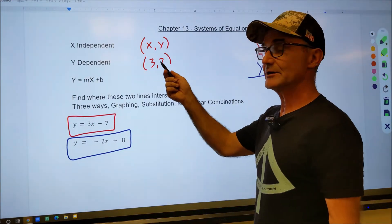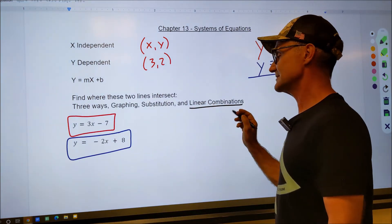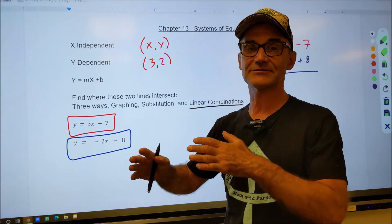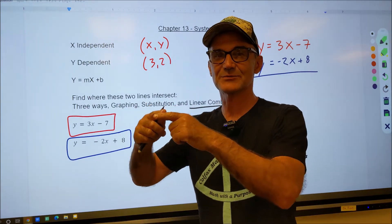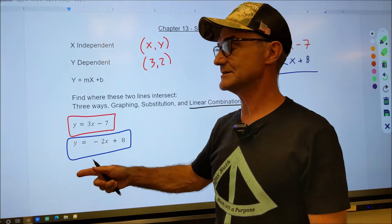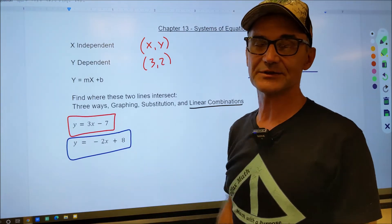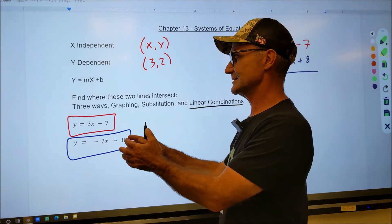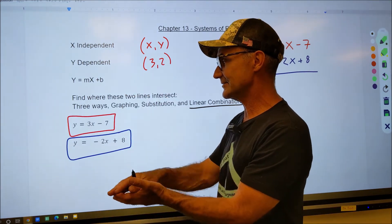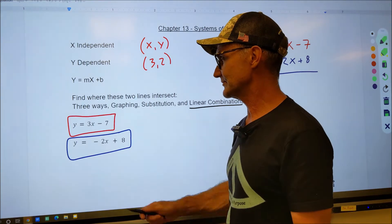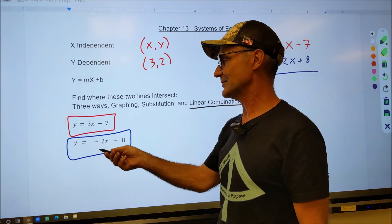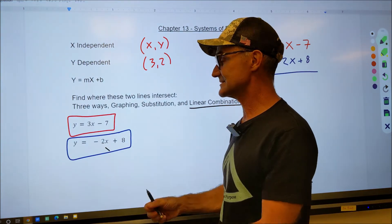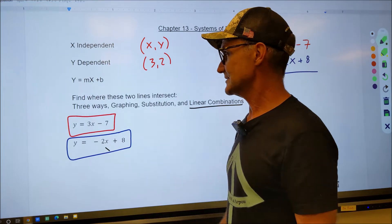We already got our solution (3, 2). Now I'll do it a third way: linear combinations. One way is not always better than another — there are just three ways. Some instances you can do it easily by graphing, especially if the answer is an integer. If the lines don't cross at a clean point, you might prefer linear combinations or substitution. Linear combinations means taking two equations with two variables and adding them together to eliminate one variable. Here, if I want to get rid of the x's, I'd multiply the first equation by 2 to get 6x and the second by 3 to get negative 6x, add them, and the x's drop out.